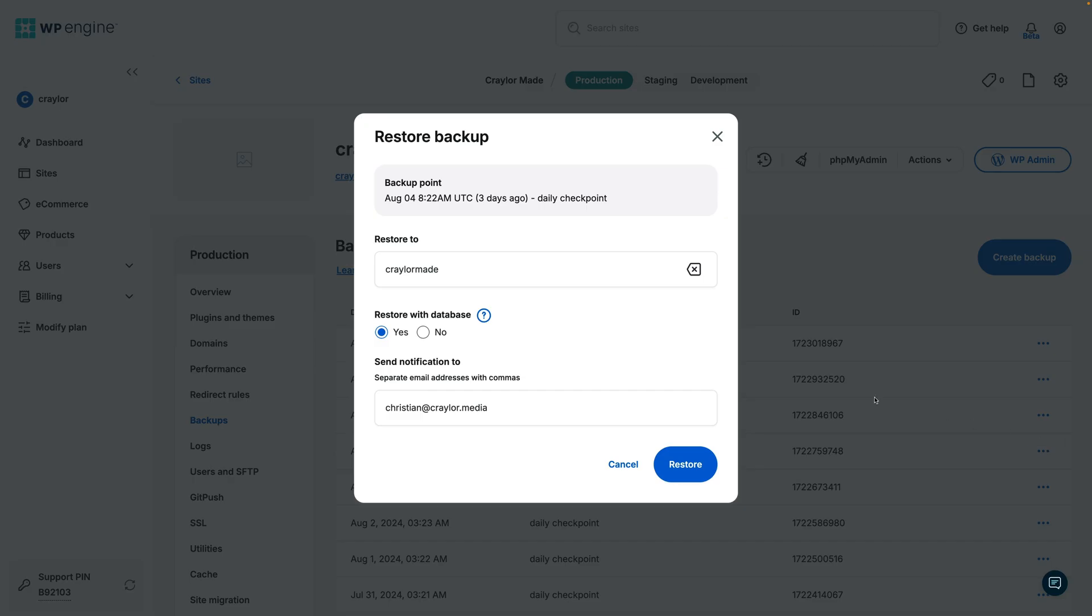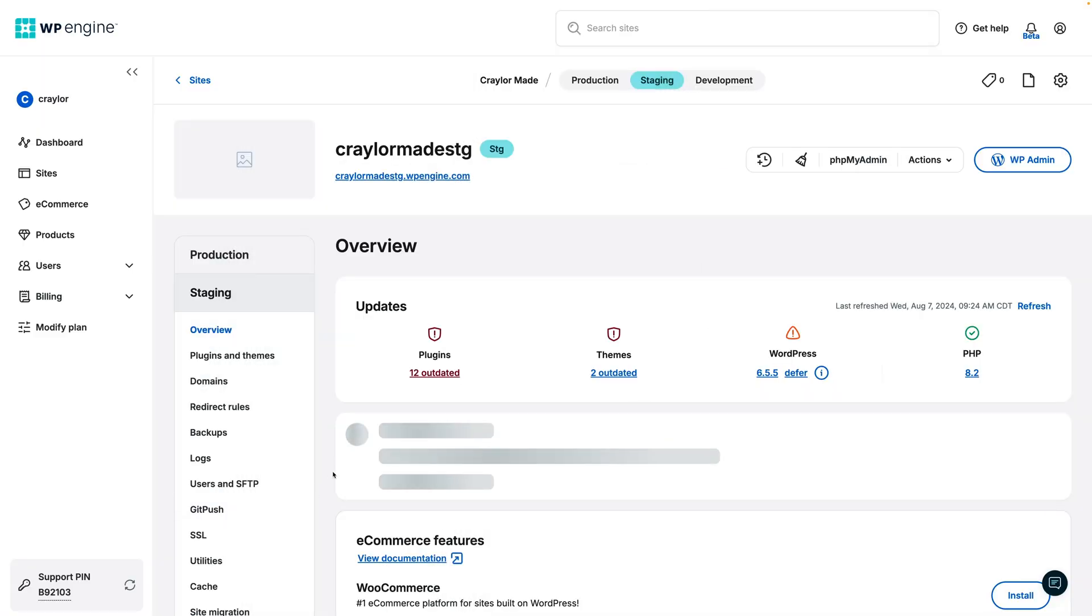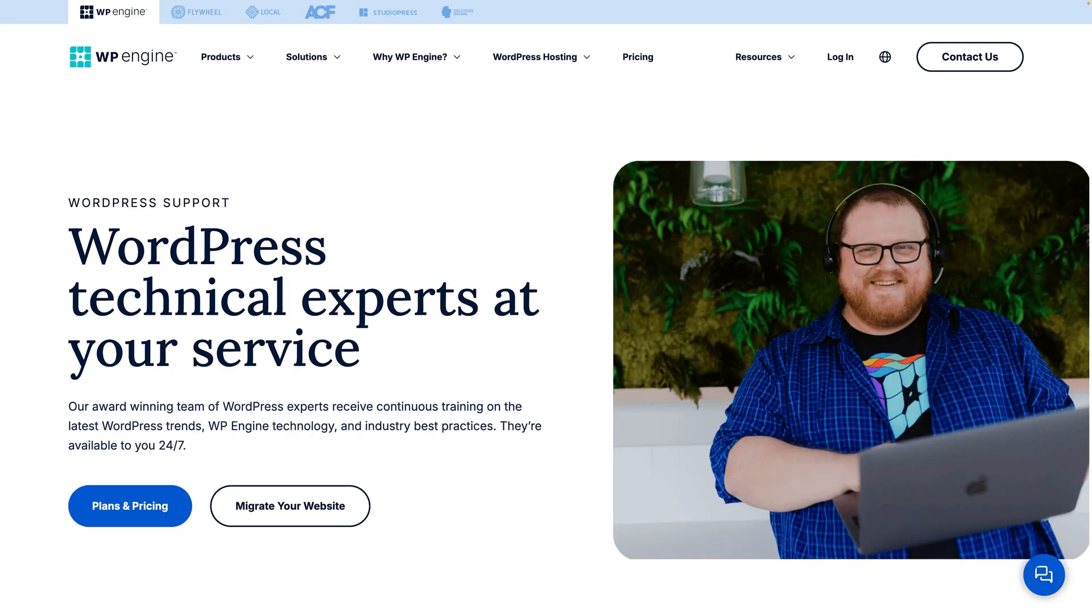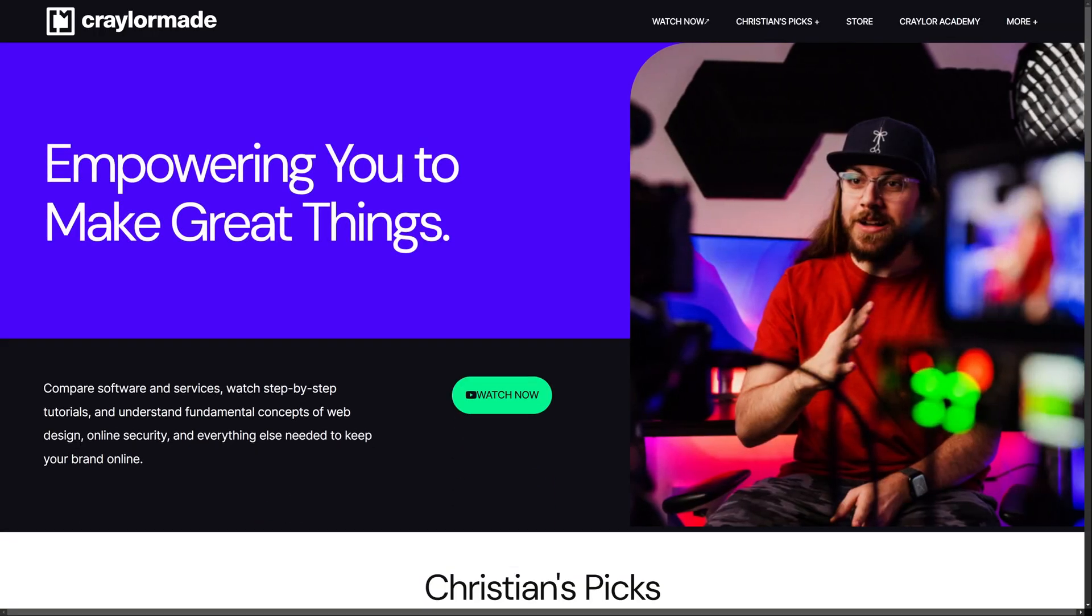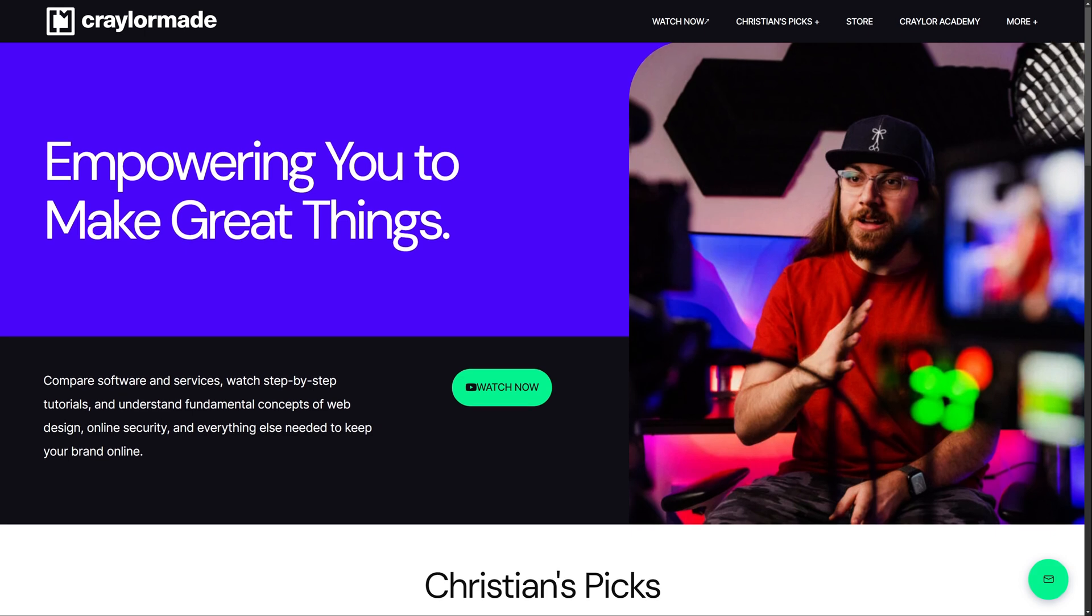WP Engine has all the features I look for in web hosting, like automatic daily backups, a staging environment, DDoS protection, and 24-7 phone and chat support. That's why I've hosted my sites on WP Engine for the past few years.